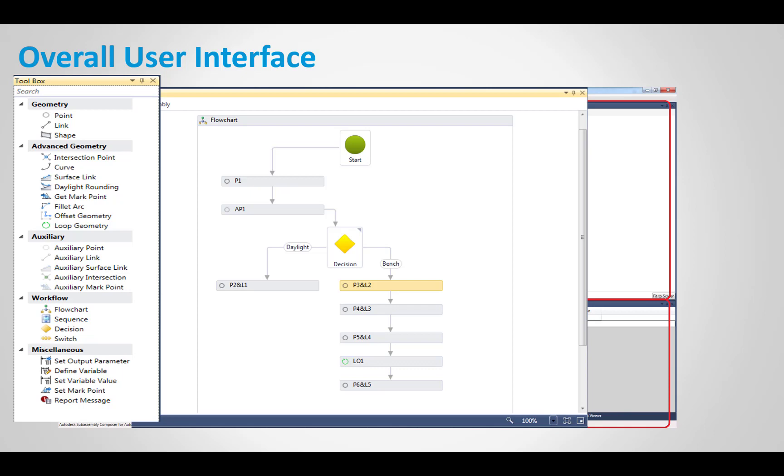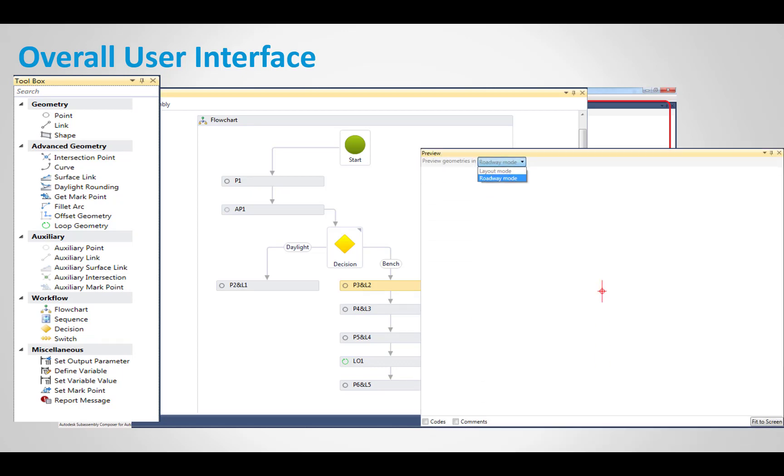The flow chart itself is where we'll build that. It will drag and drop geometry from the left onto the flow chart in order of how we want to build it. We'll give it decisions, we'll give it parameters, and we'll build it all in the flow chart. As we build it, it shows up in the preview pane. There's layout mode, roadway mode that we'll look at. As we build it, it will display that in that preview.